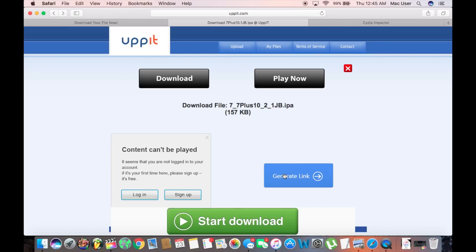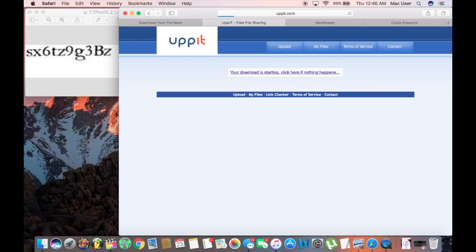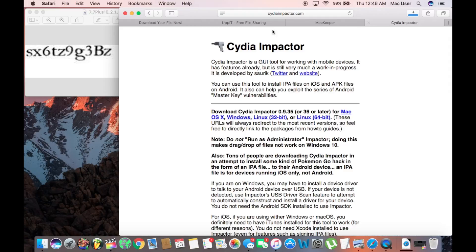Next we need to download the jailbreak file. Enter the password to unlock the download. The link for this is in the description. Finally we need to download and install Zydea Impactor. The link for Zydea Impactor is also in the description.